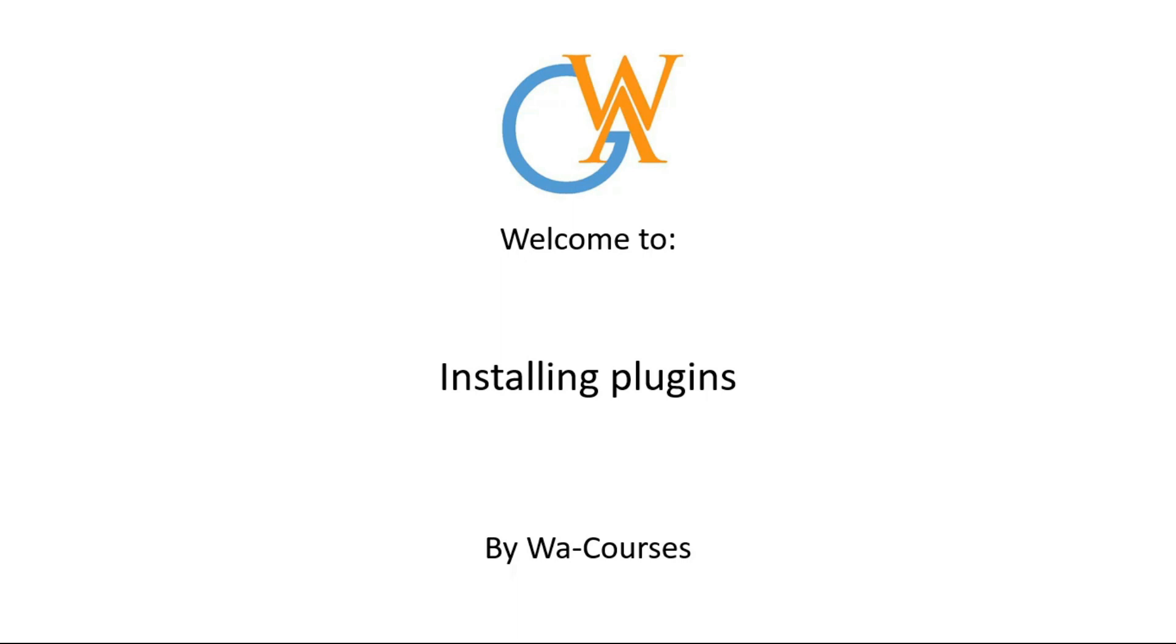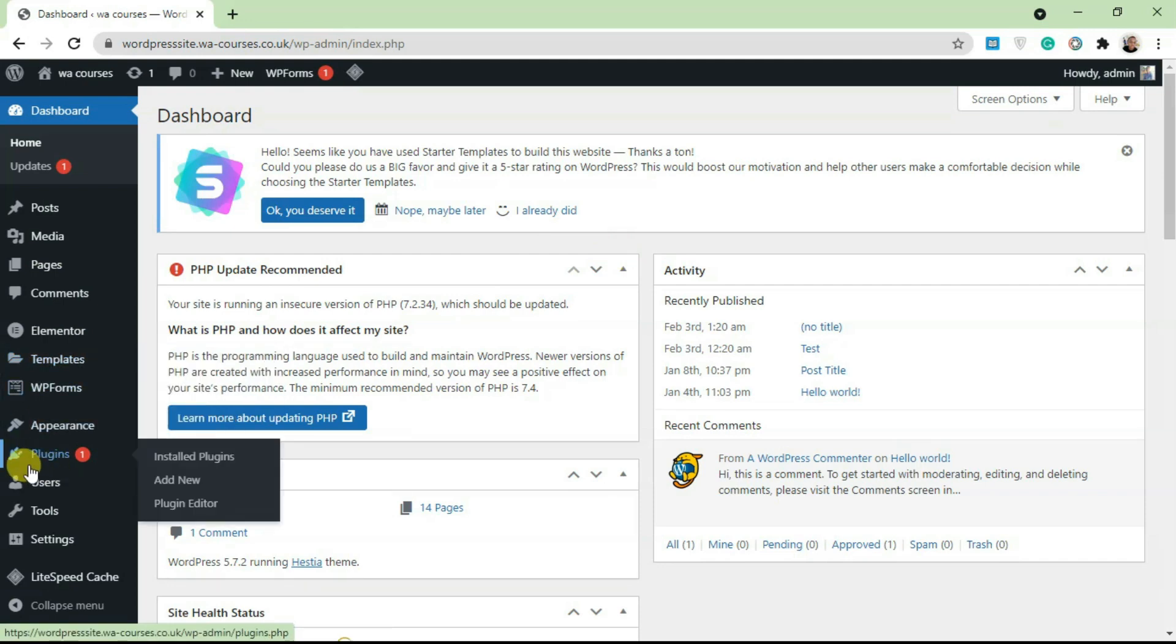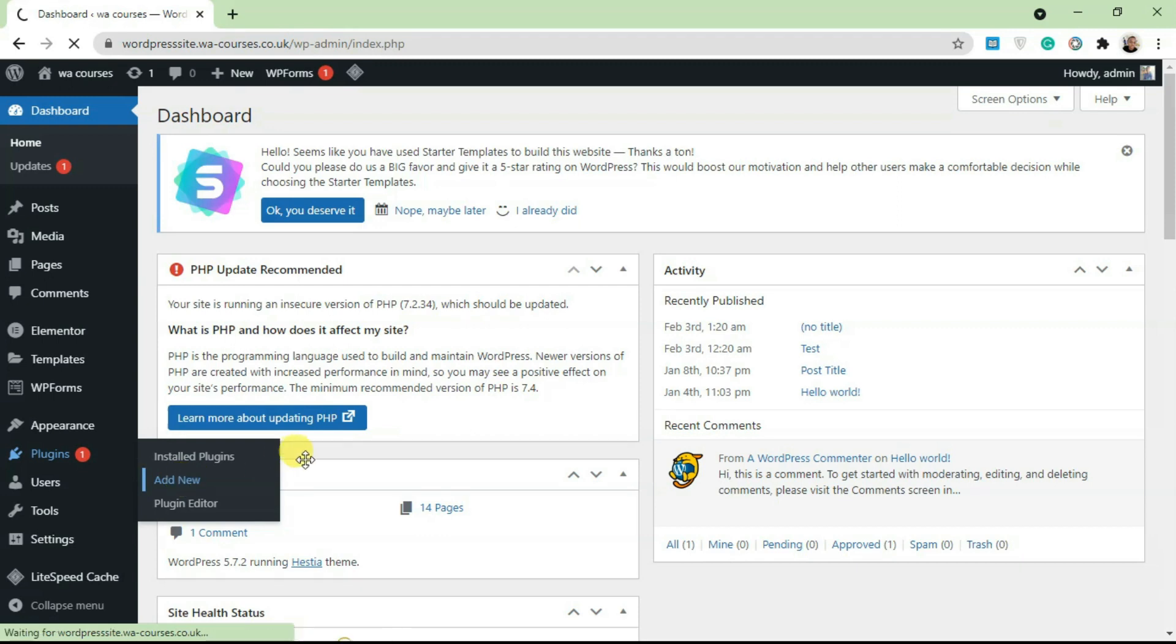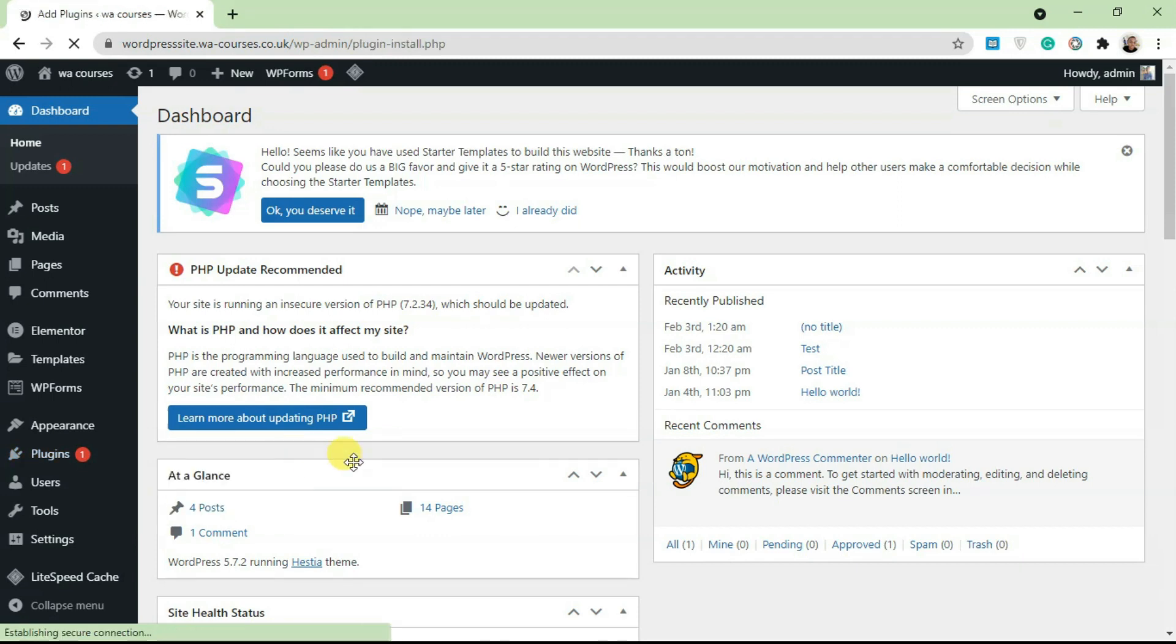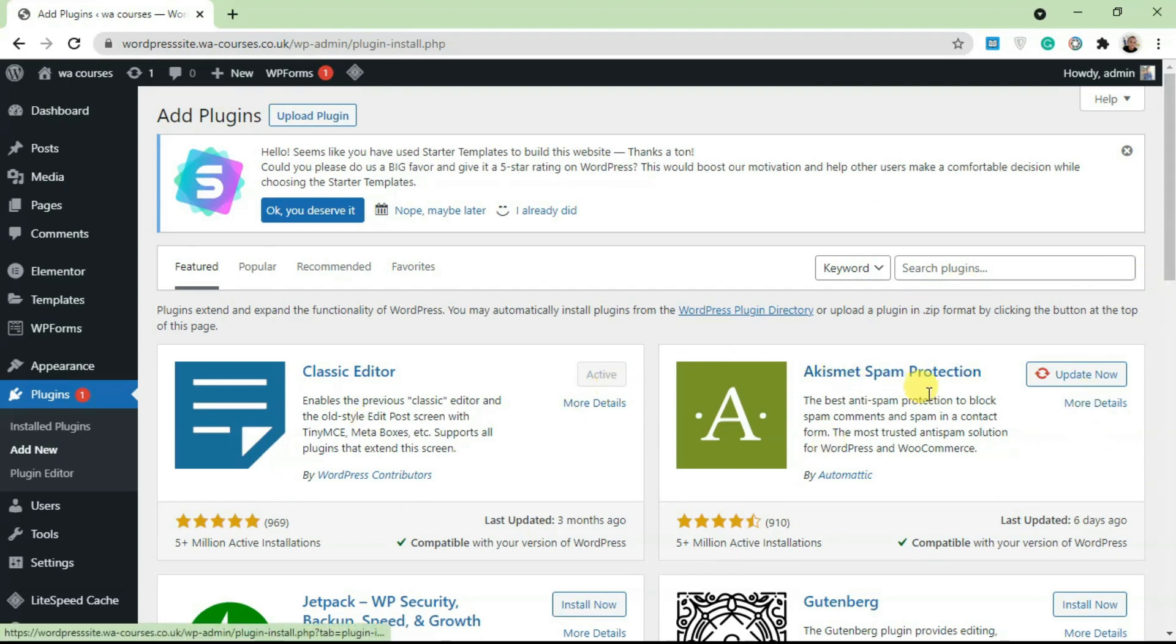To install a plugin on your WordPress website, I'm going to start with the easiest method. Just go over to Plugins, click on Add New, and it's going to take you to the plugin repo. This here is just a library of different plugins available on wordpress.org.